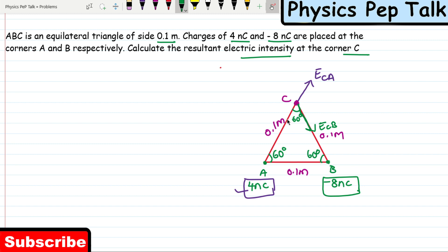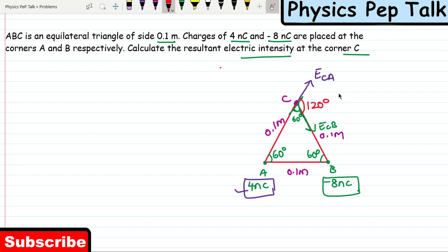Now, looking at the angle between these two electric fields: along a straight line the total angle is 180 degrees. Since 60 degrees is already accounted for, the remaining angle between the two electric fields is 120 degrees. So the angle between the resultant electric fields is 120 degrees.